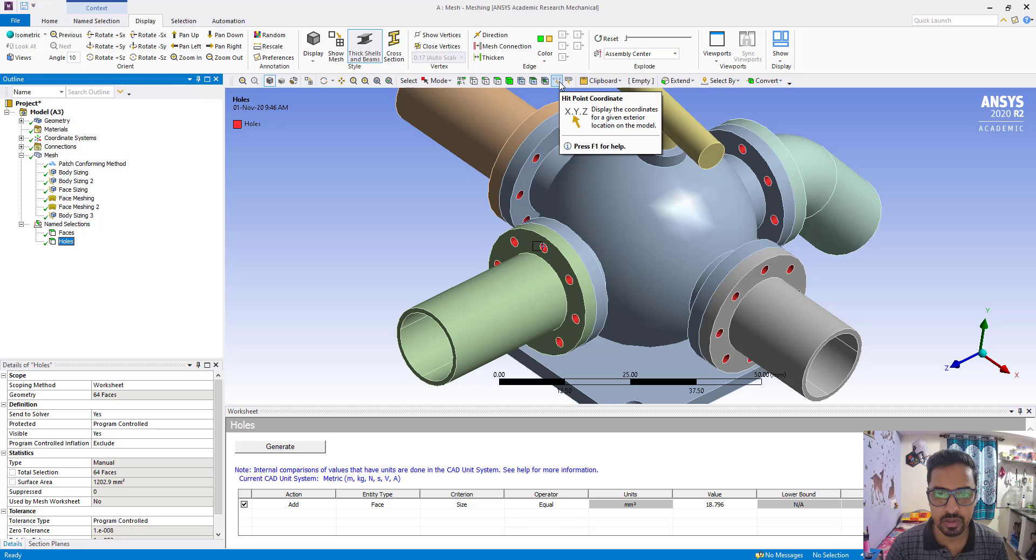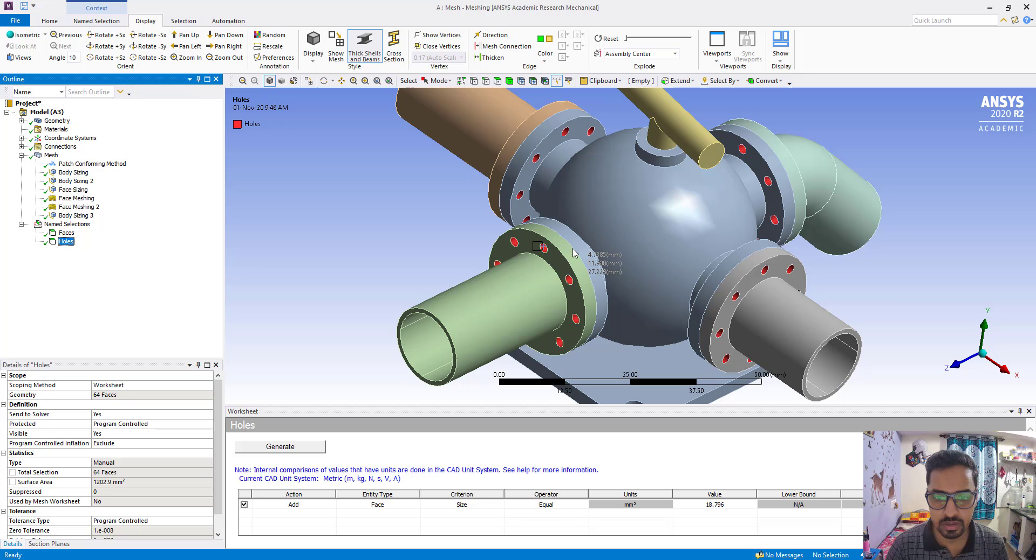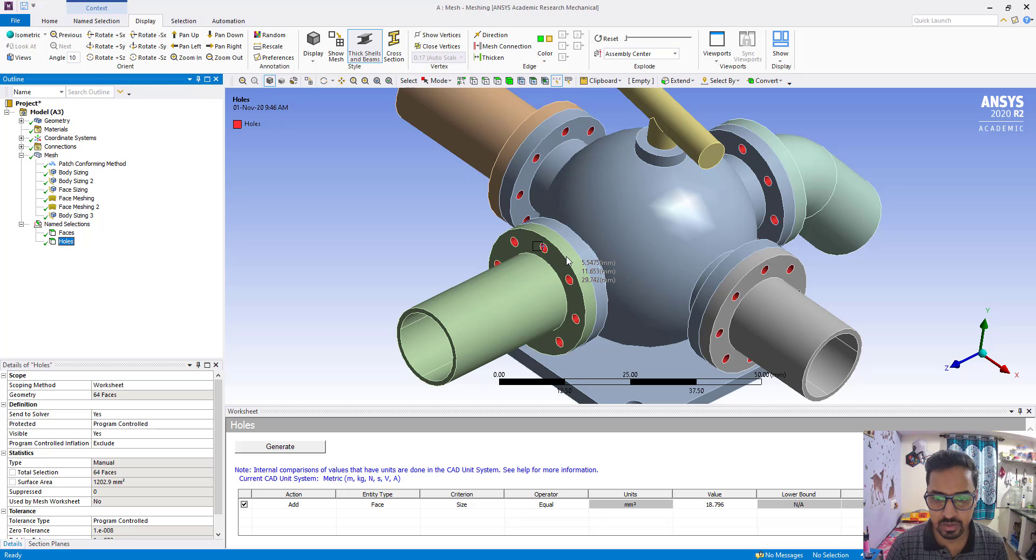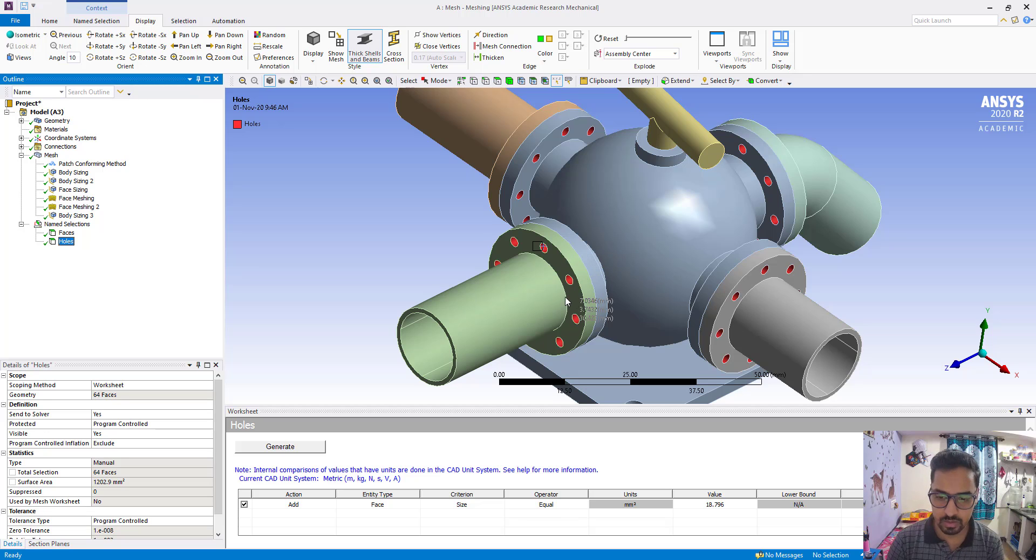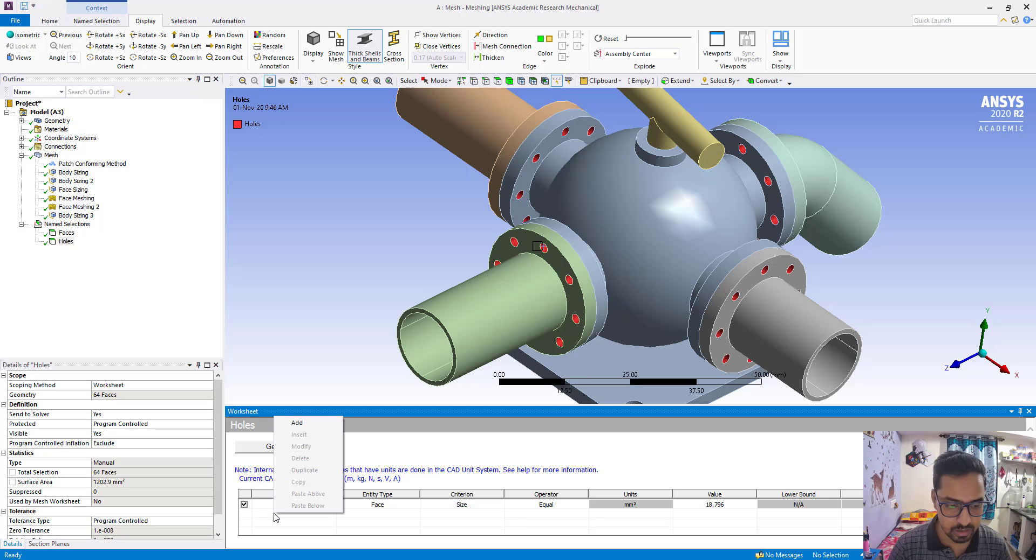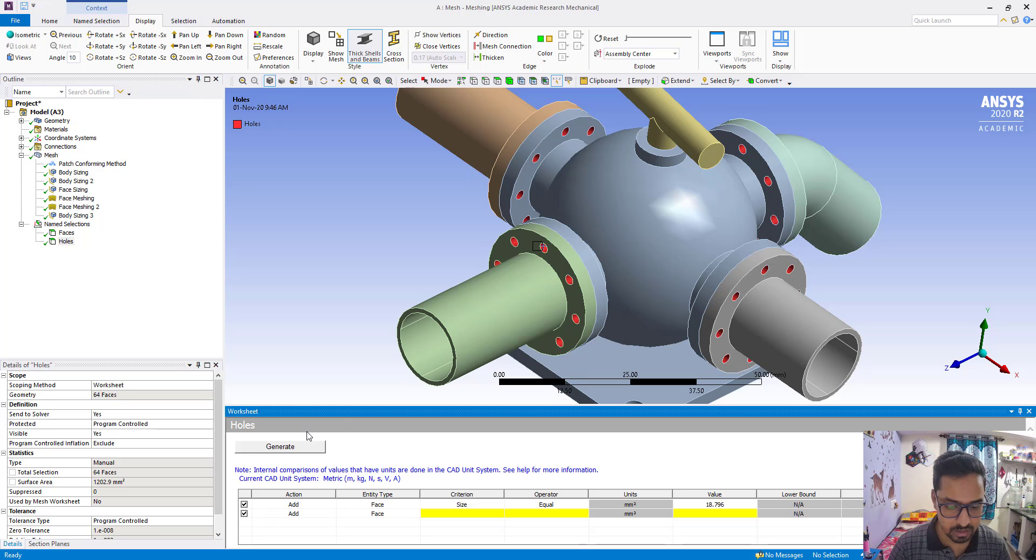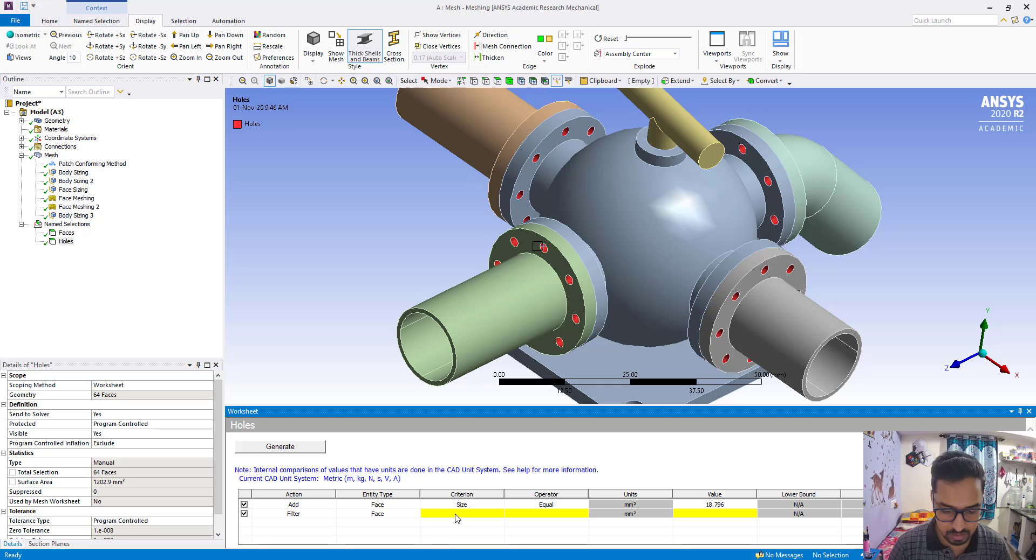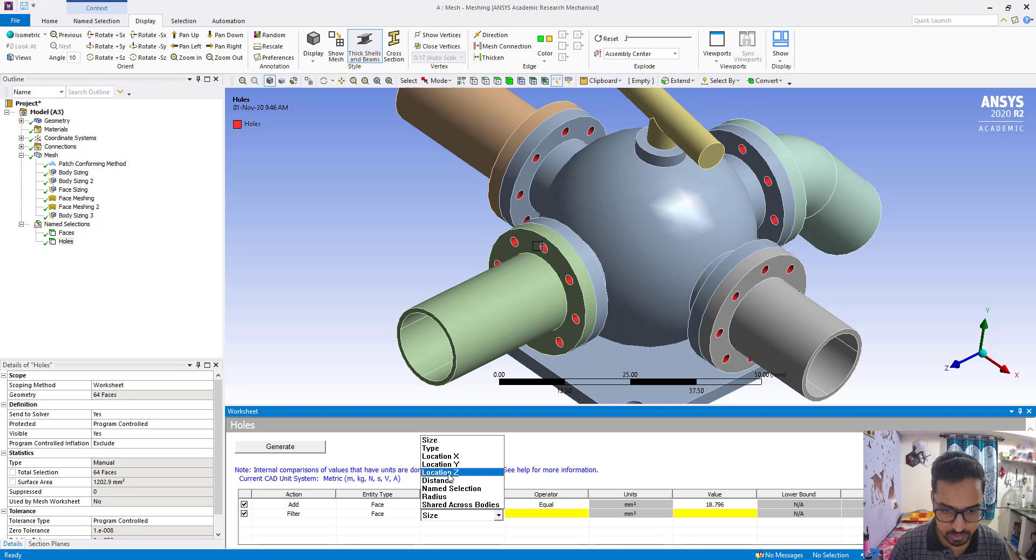Hit point coordinate. If we see this Z is 27. If you come this side then it is going to increase. So what we have to do, right click add filter here. Now we have to put location Z and here greater than 27.